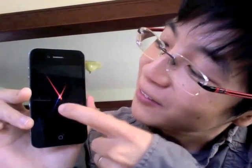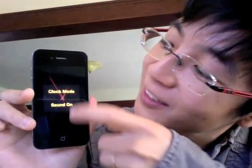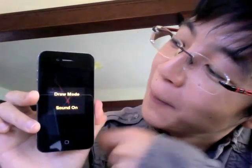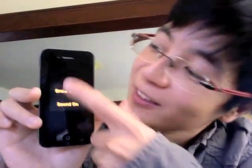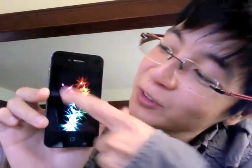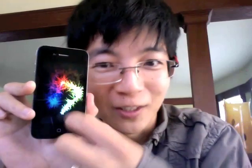But that's not all. Bam! You got draw mode. So now you can just draw on the screen. You can actually even use multiple fingers. Beautiful sparklies. And of course you can shake it again to get the menu.